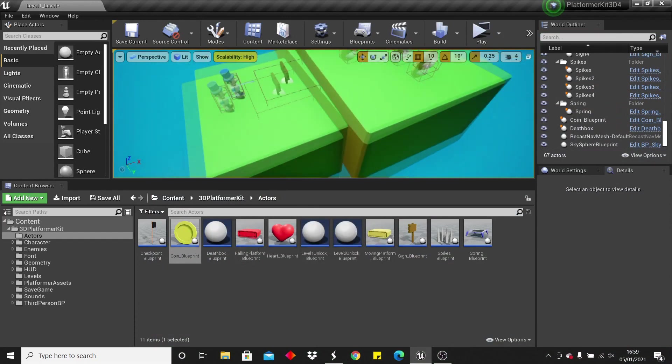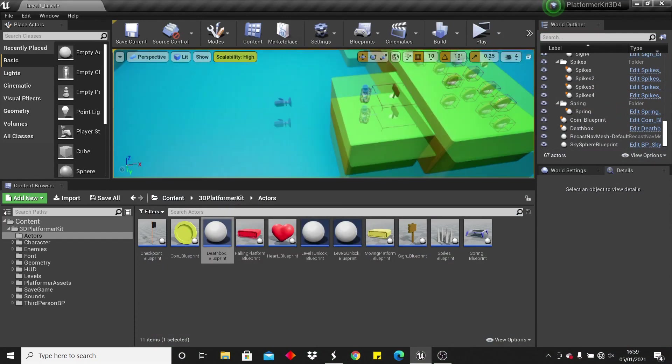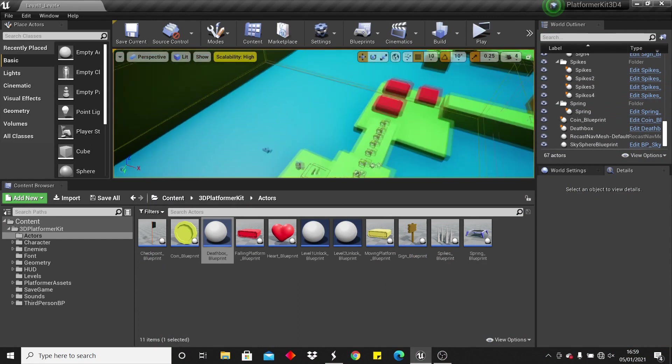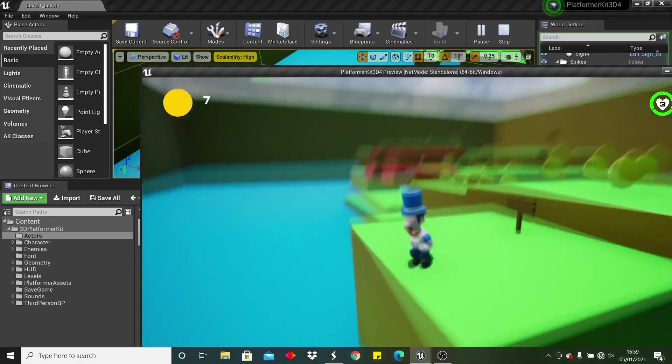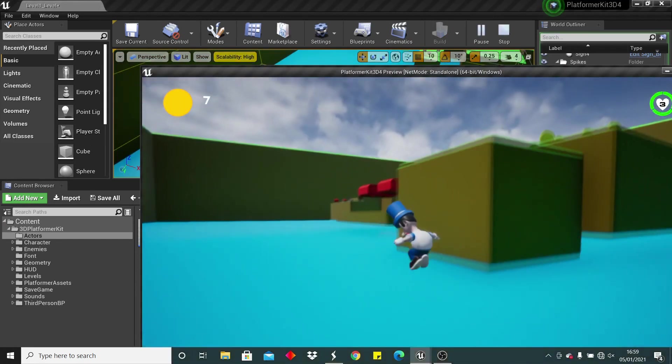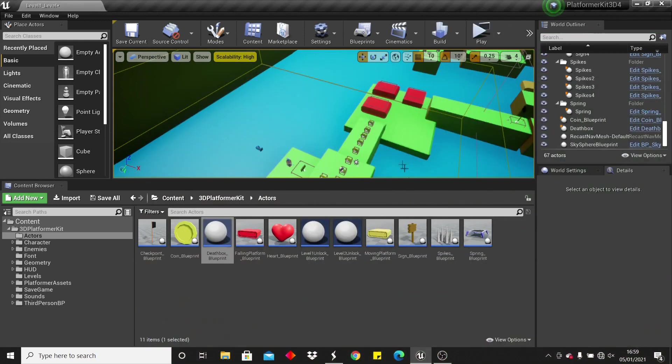The next thing is this death box. So the way this works is, I've just placed it in level 1, and there's this invisible box. When my player overlaps invisible box, it will just instantly kill him, and he'll lose a life.